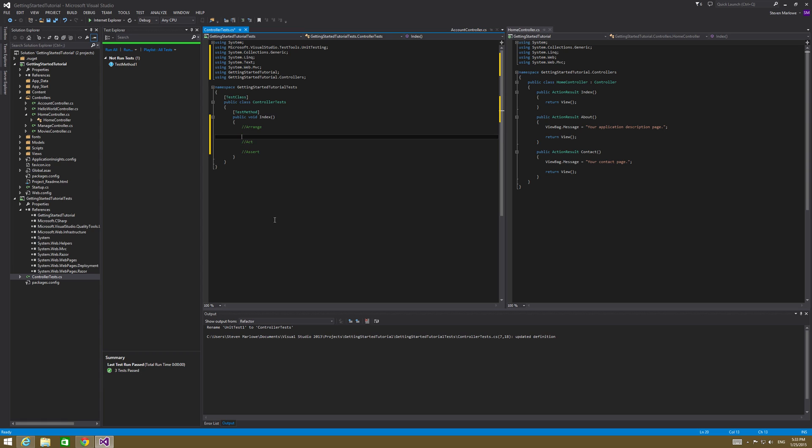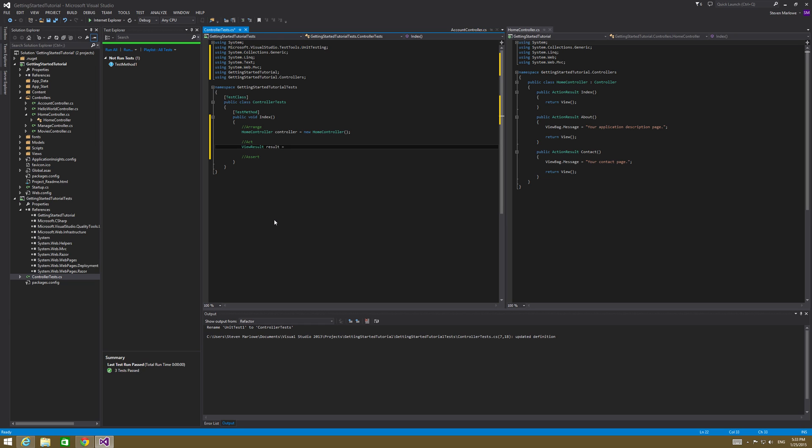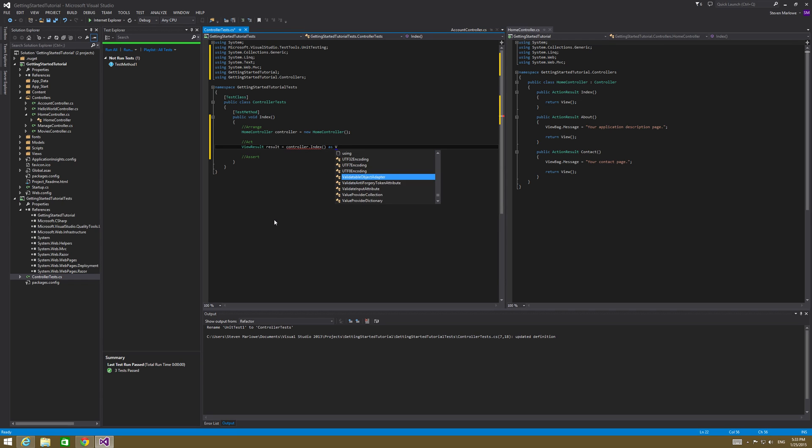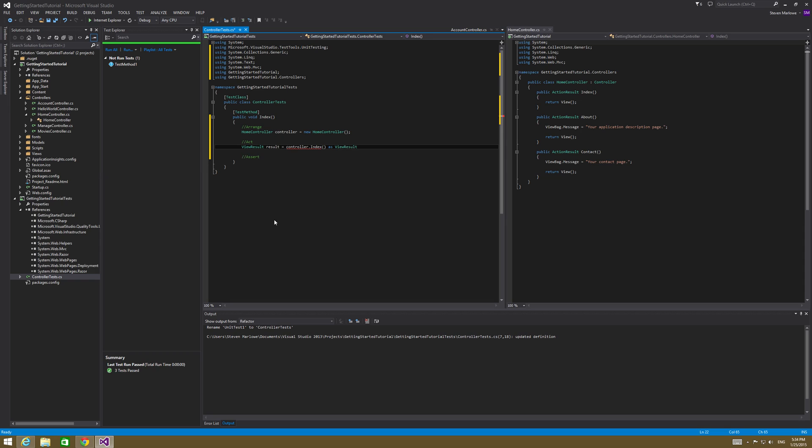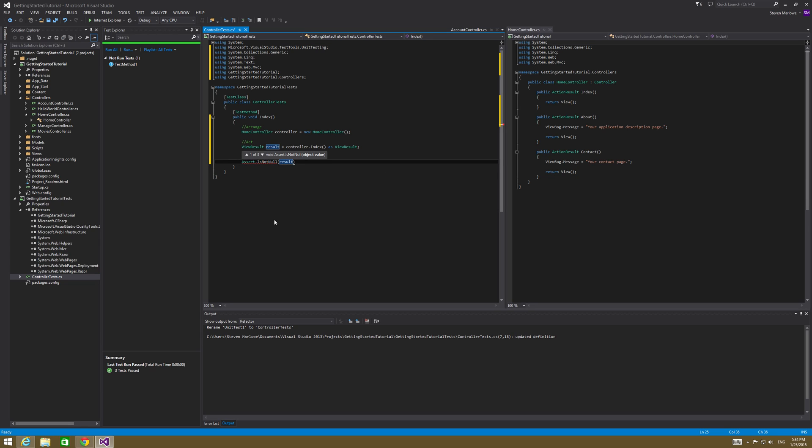So in the arrange section, we're going to type in there HomeController, and then we're going to write controller, call it controller. We're going to have that equal to a new home controller. And then in act, we're going to have a ViewResult result equals controller.index as ViewResult. And then in assert, we're going to assert, make sure that it is not null for the results.